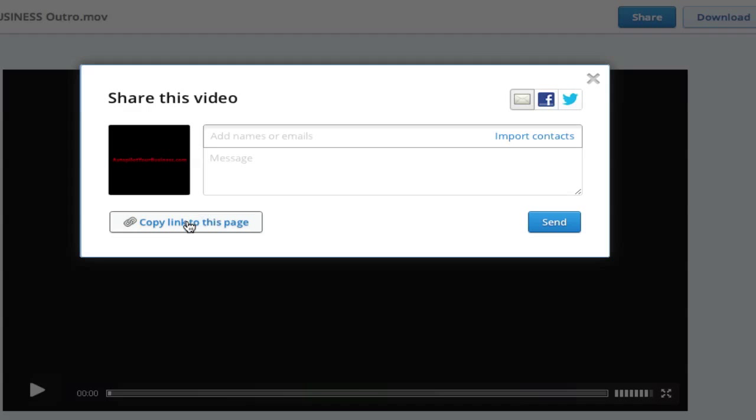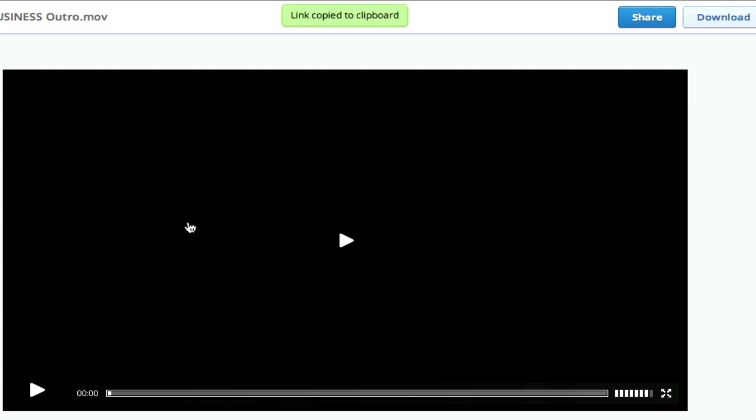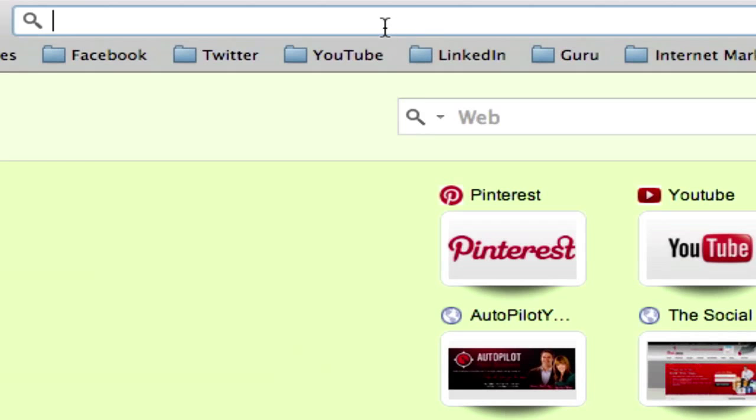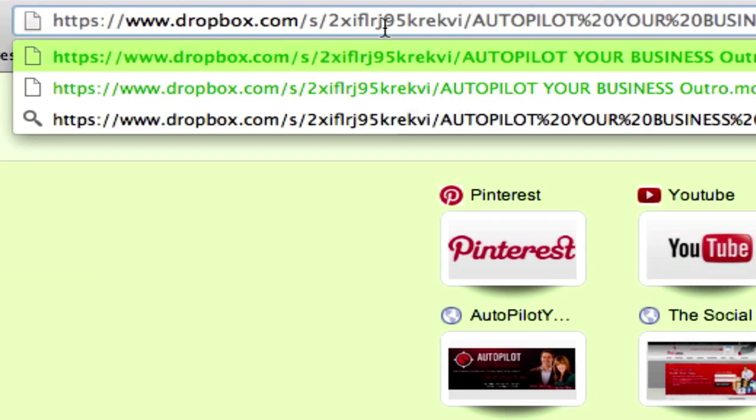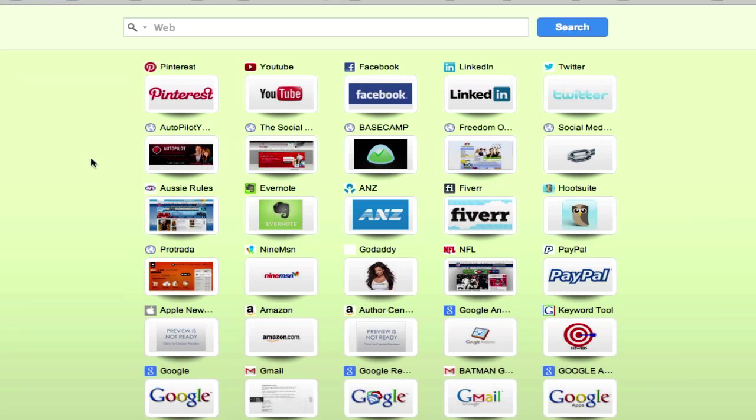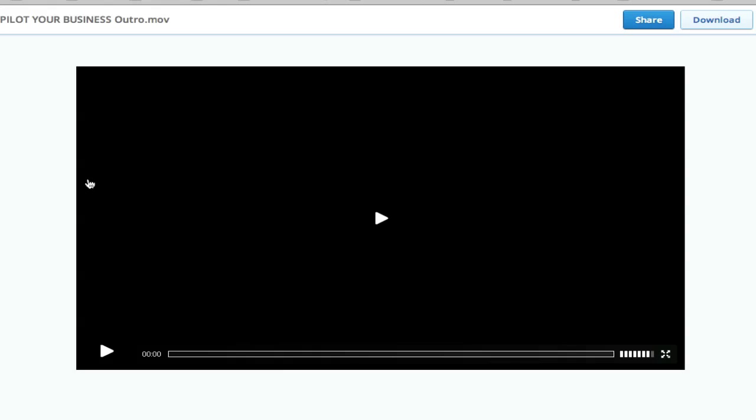So click on the copy link to this page tab and you'll see that the link is copied to the clipboard. So if I was to open up a new browser window and paste that there and hit enter, you'll find that the actual link opens up so that I can watch this video directly inside a browser window.